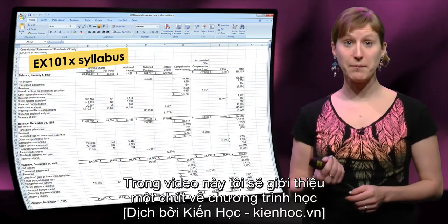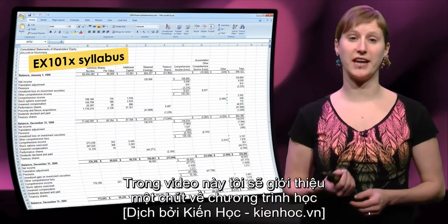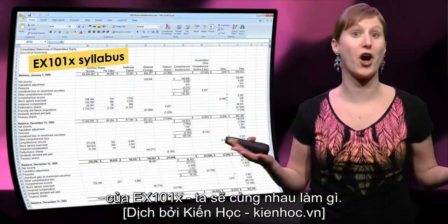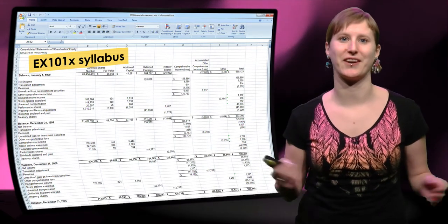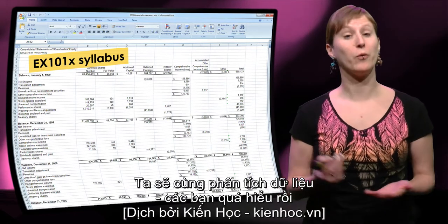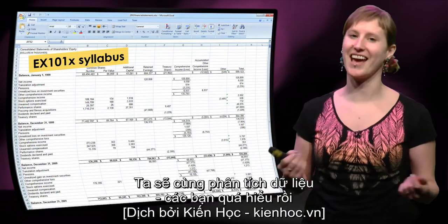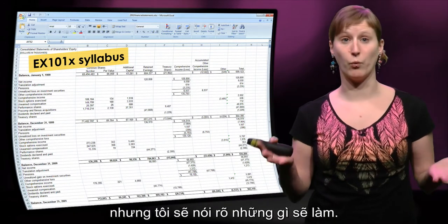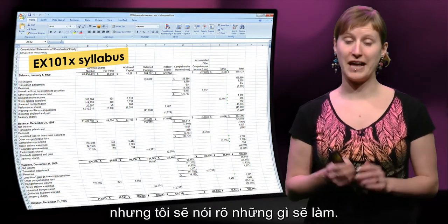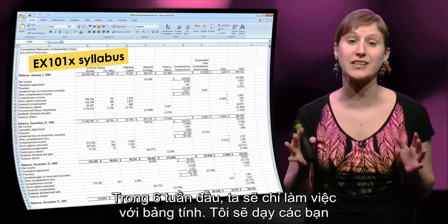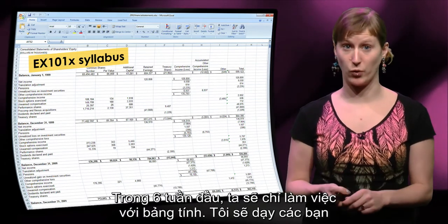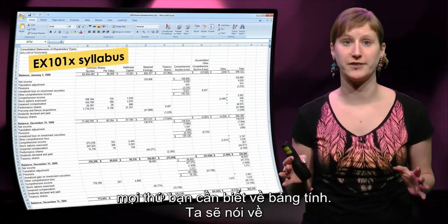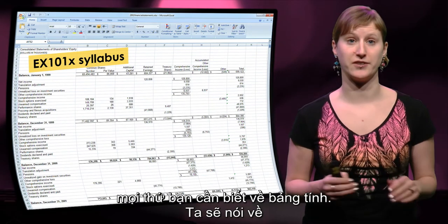In this video, I will give you a little bit more insight into the syllabus of EX101x. What are we going to do together? We're going to work on data analysis. In the first six weeks, we will work with spreadsheets only. I will teach you all the things you need to know about spreadsheets.